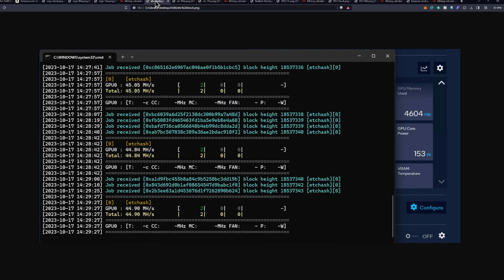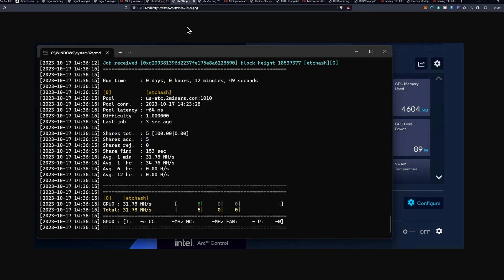Next, we're going to take a look at Ethereum Classic, where we saw at stock clocks 45 mega hash a second at 153 watts. If we turn down to 90 watts, we get 31.78 mega hash a second at 89 watts, which seems to be the sweet spot once again.